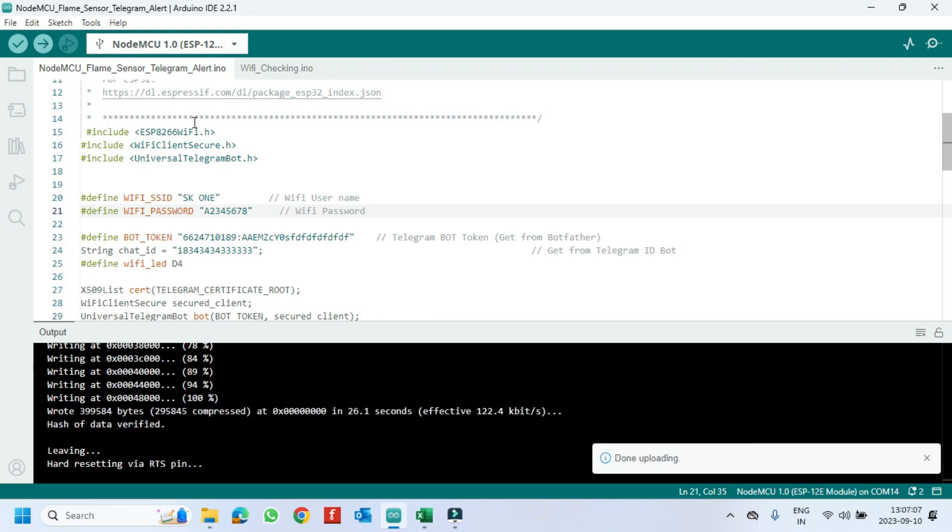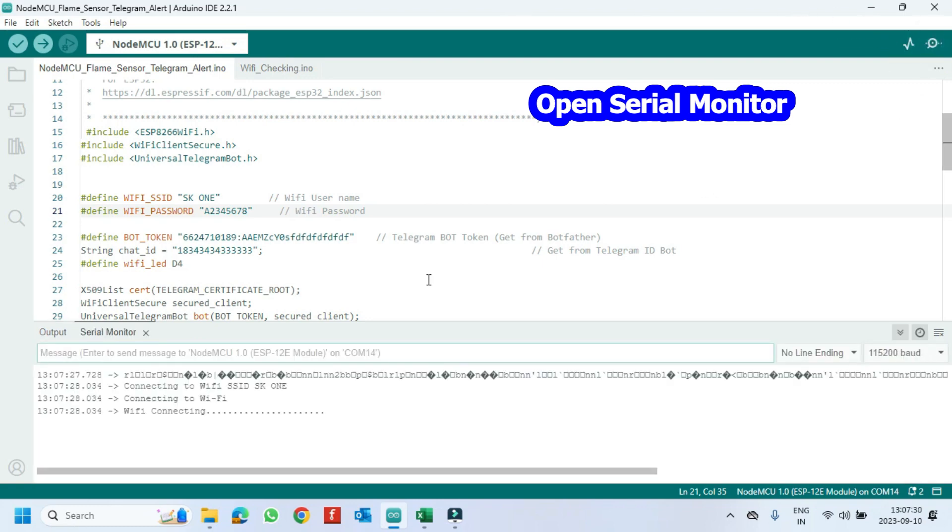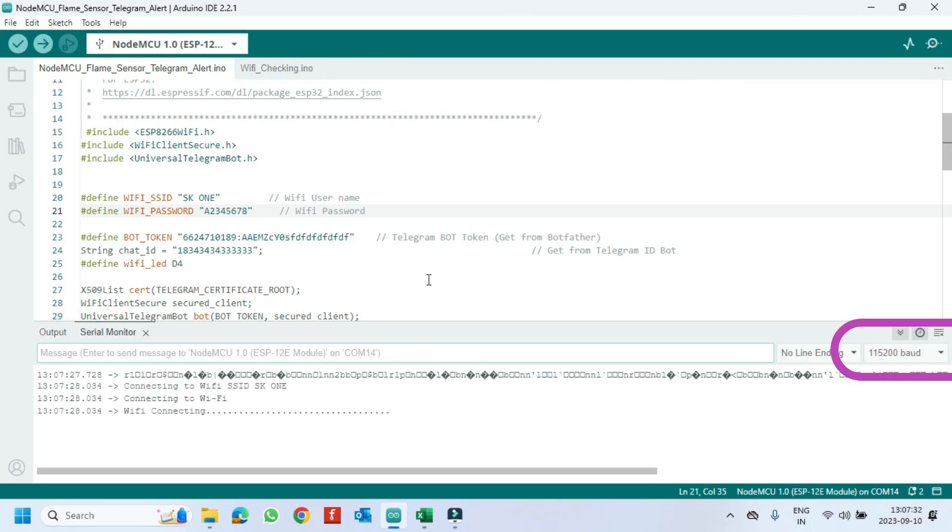After uploading, open the serial monitor and choose the correct baud rate which is given in the program.